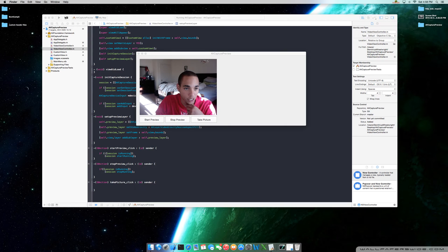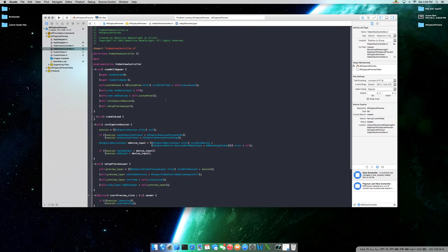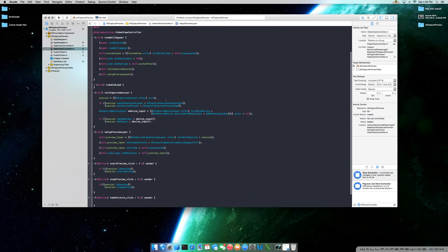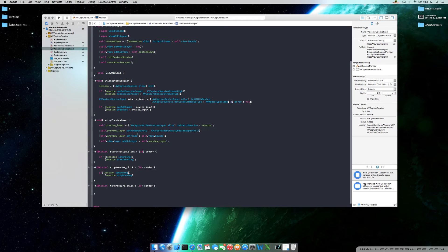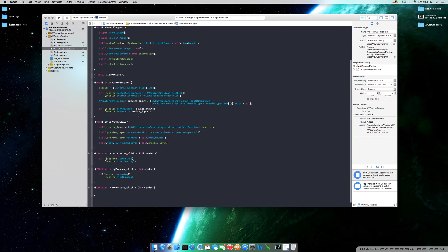Let's go ahead and close this out. We have all our methods, action methods, everything's set up. We obviously know the preview works — it's beautiful, everything's condensed. We declared two things here already: the AV capture connection video connection, and the AV capture still image output. These are the two that we're going to be working with now.